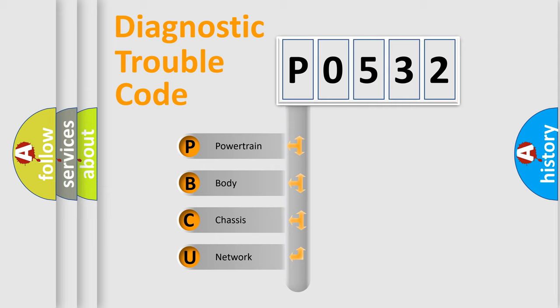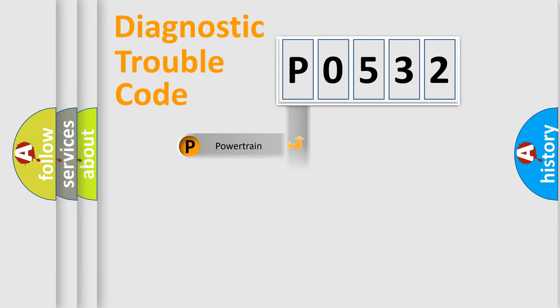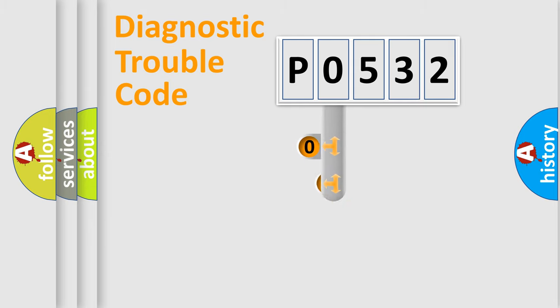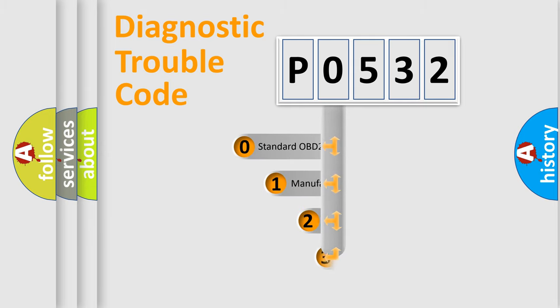We divide the electric system of an automobile into four basic units: powertrain, body, chassis, and network. This distribution is defined in the first character code.